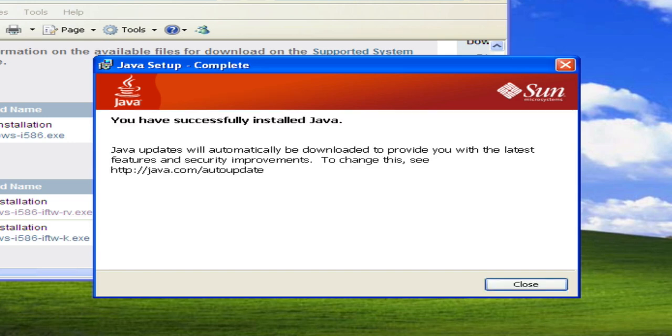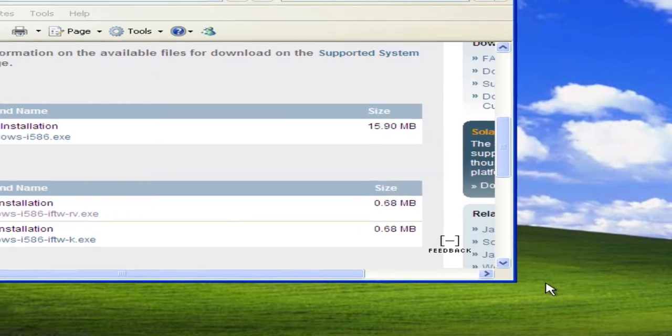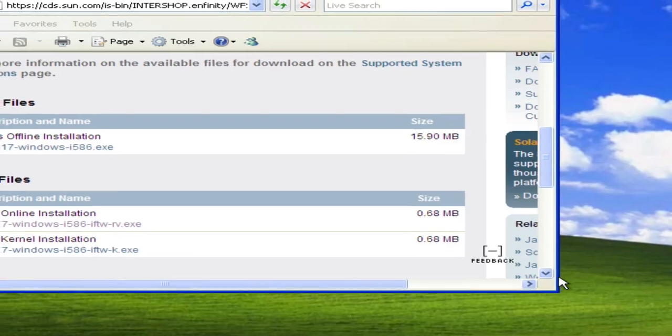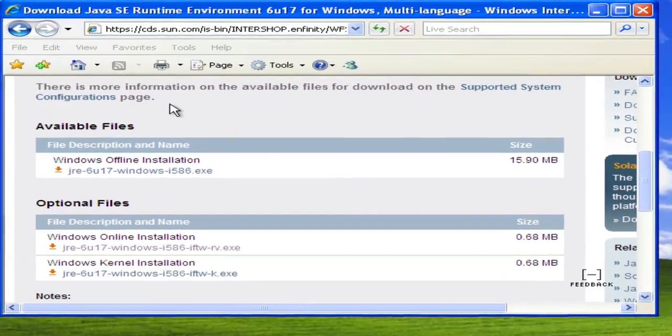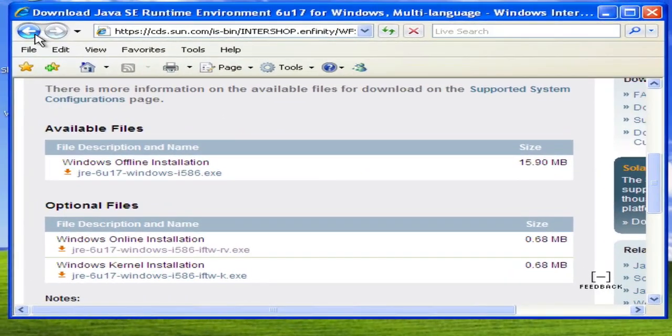Now speeding up time, it finally finishes the installation of the Java component and now we can go back and continue to install the NetBeans.